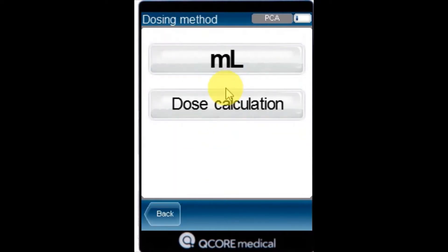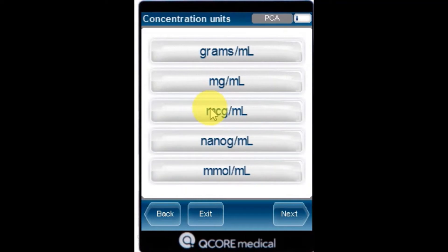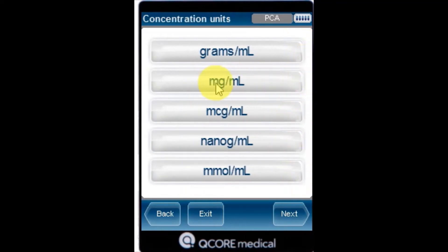The dosing method screen appears. Select Dose Calculation. From the concentration unit screen, select the appropriate drug units.